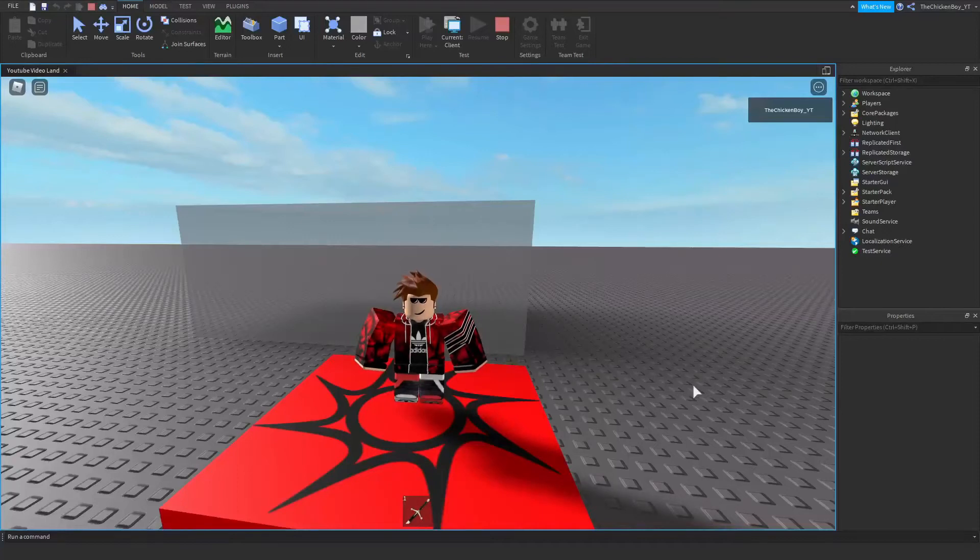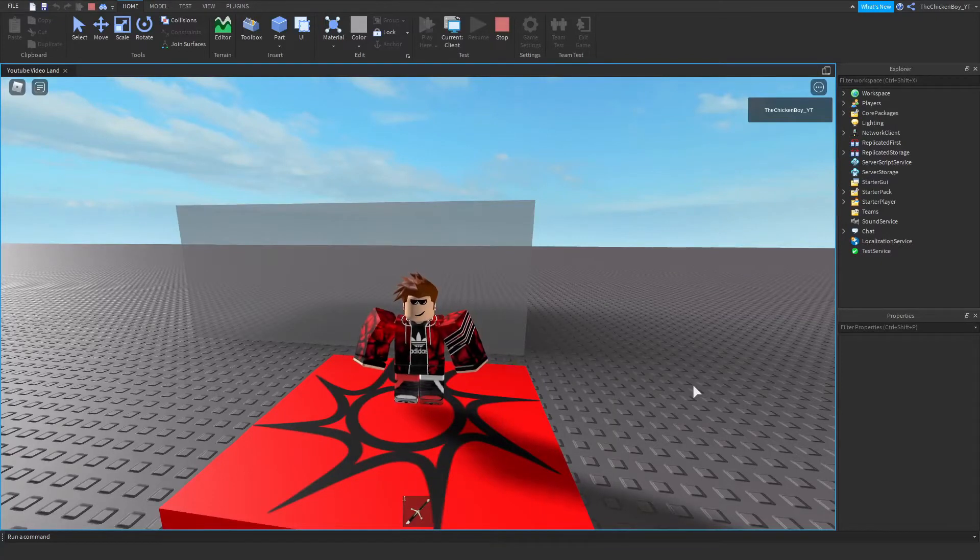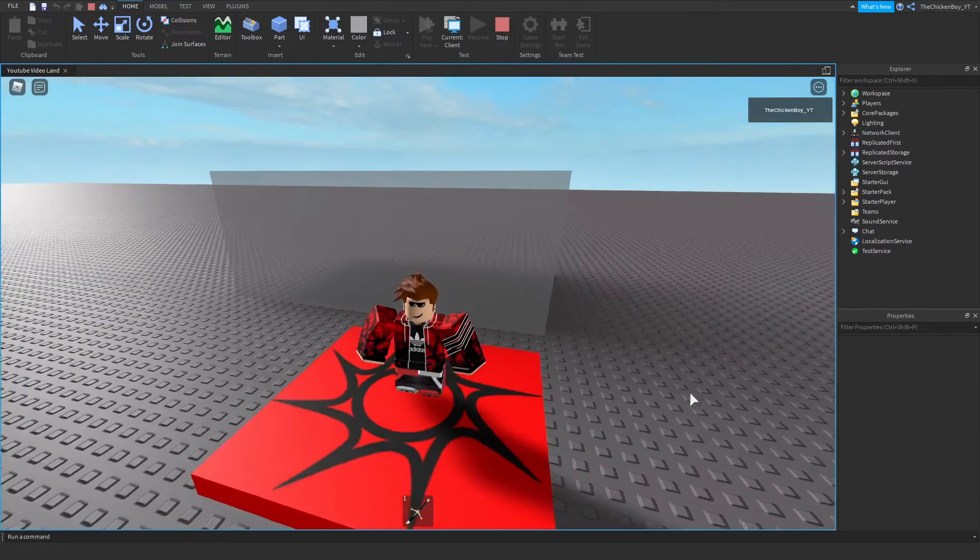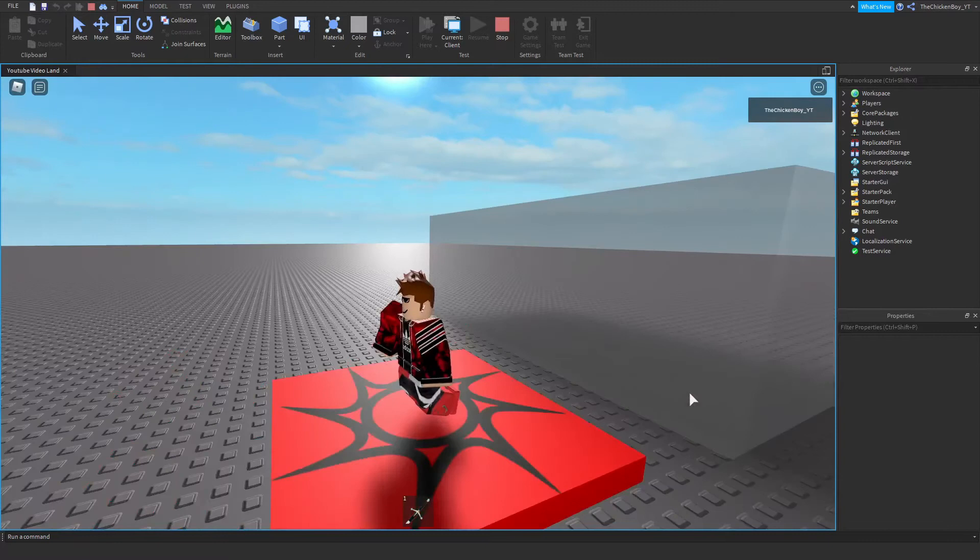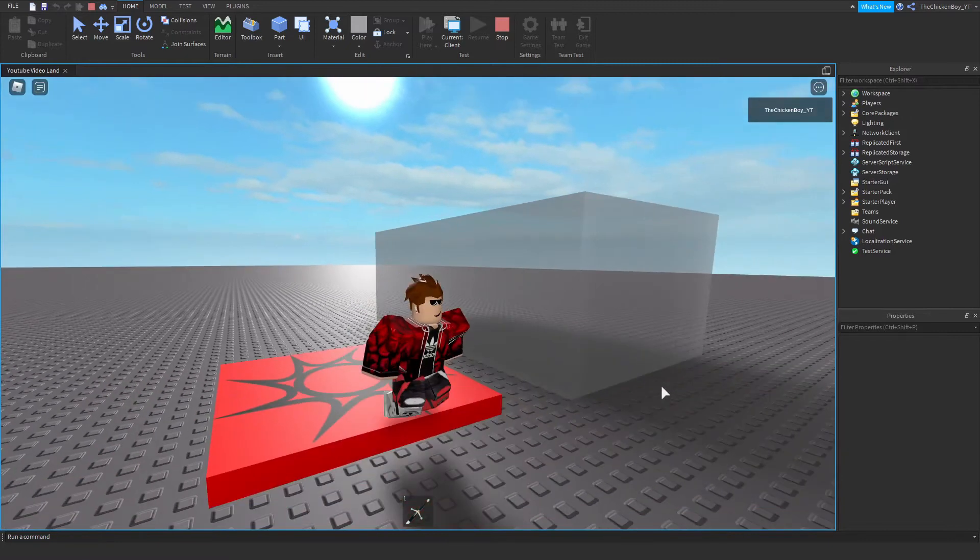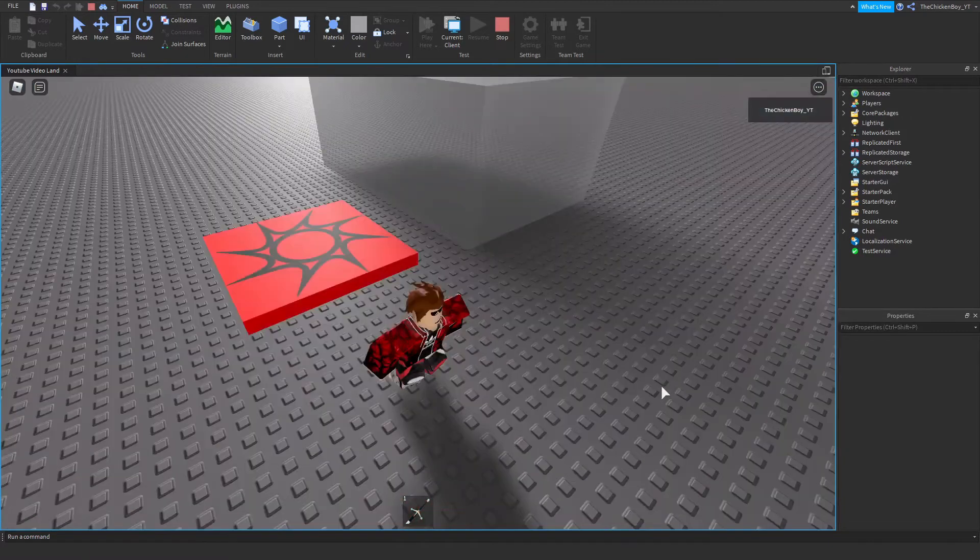Hey guys, welcome back to the channel, The Chicken Game here. In this video I'm going to show you how to make a safe zone for your game in Roblox.